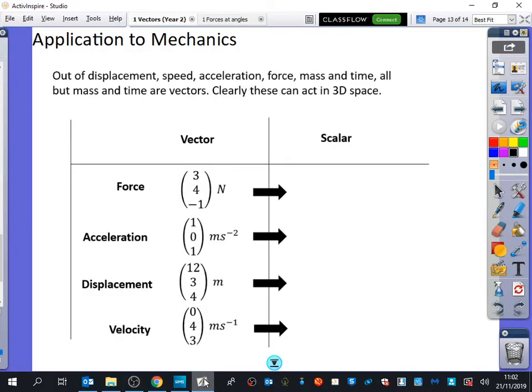The last bit we're going to be thinking about with vectors — and this will come looping back around again when we look at mechanics — is basically some applications of how vectors get used in mechanics. There's really nothing new here at all, and when we look at things in mechanics, I will be using some of these. They get taught when we do pure, and also again when we're doing mechanics. So I may just get you to do one or two questions from an exercise.